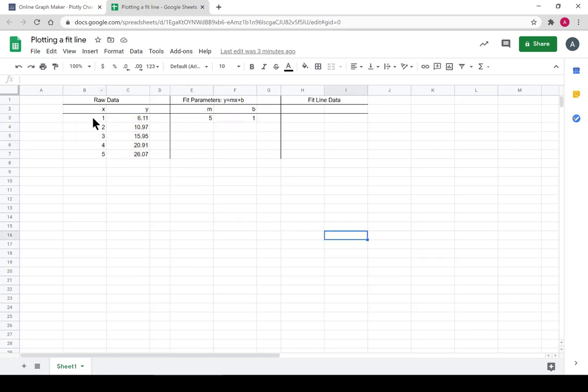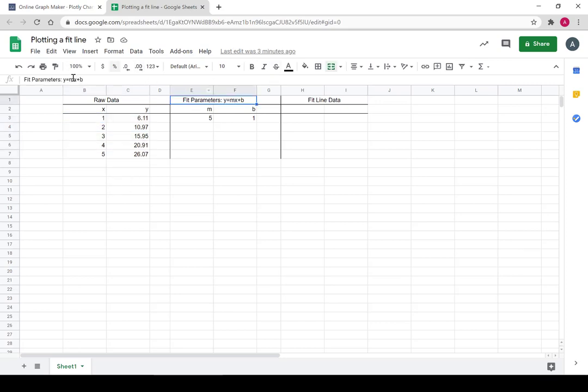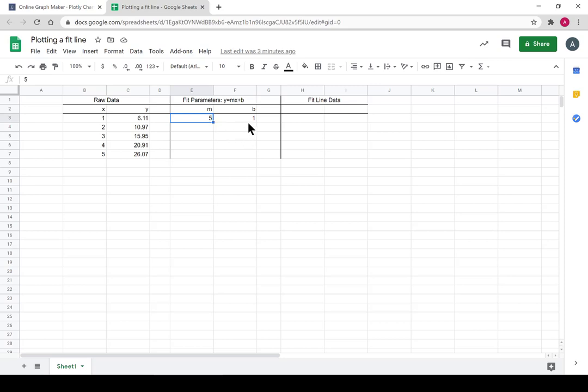So I have my raw data over here, and that's the data that I fit into this formula, y equals mx plus b. And I came out with the best fit line whose slope was 5 and whose intercept was 1. So slope is m, intercept is b.